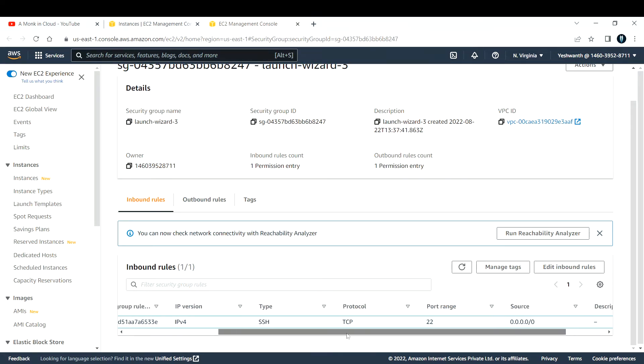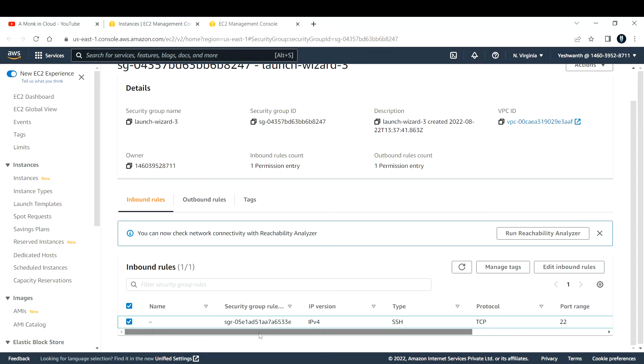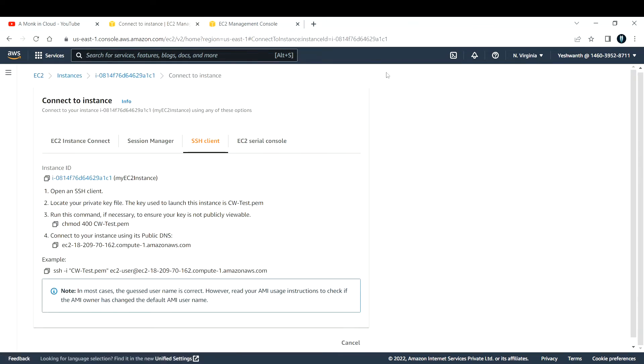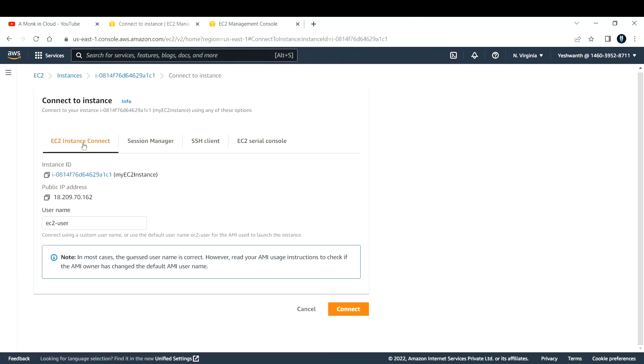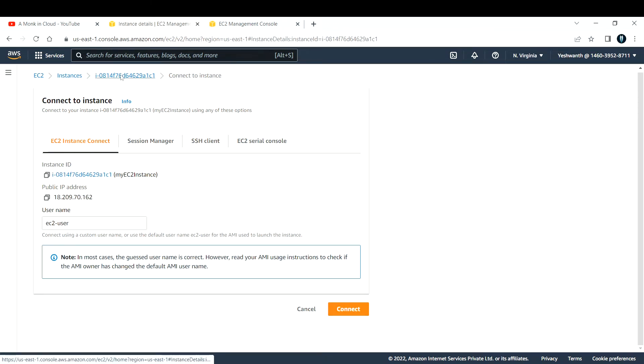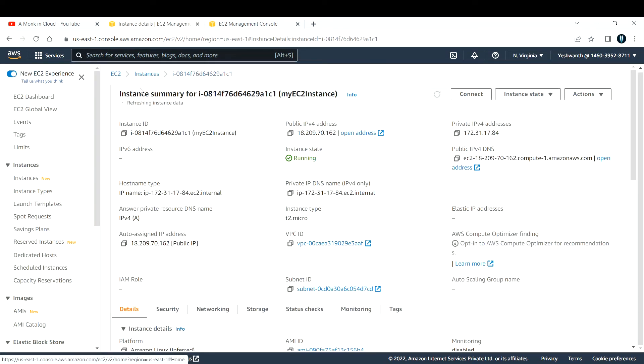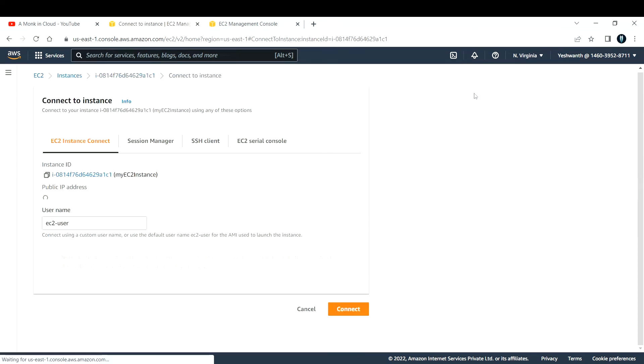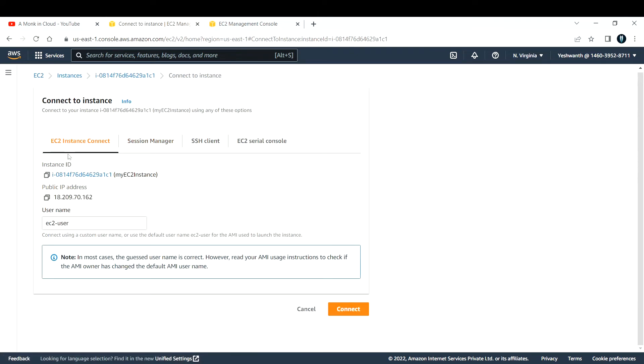The first method that is available for us is to connect via EC2 instance connect. Let me go to EC2 instance connect here. If I go back a step, you can see this is my EC2 instance and you have a button here called connect. Click on that. There are many options. Go with the first one, EC2 instance connect. You will be able to connect to this machine via web console itself.